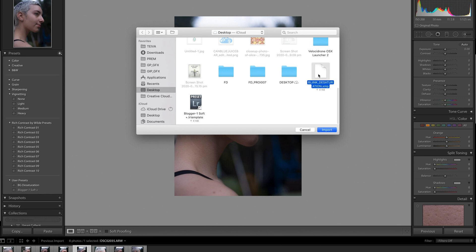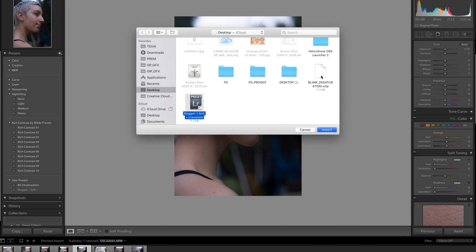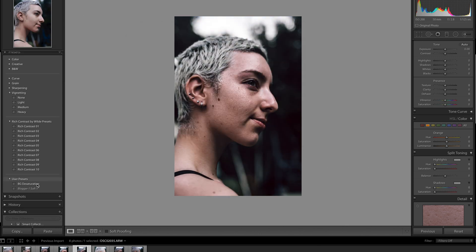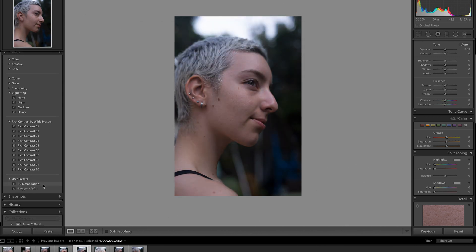So you can see it's recognizing two types of files which is the dot LR template and the XMP file. So for this what we're going to do is actually just select them both and import them both and then they're both right here.